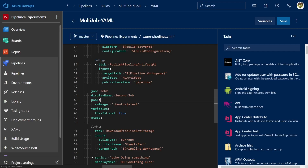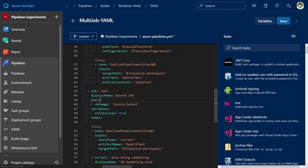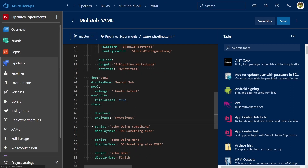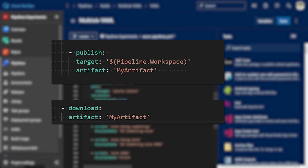To publish Pipeline Artifacts, you can use the Publish Pipeline Artifact task, and you can download them using the Download Pipeline Artifact task. Alternatively, since this feature is only available in YAML pipelines, you can use the publish and download keywords, which are just abbreviations for the whole task. And if you publish a Pipeline Artifact and then want to use it in a deployment job within the same pipeline, you don't even have to use the download task because the deployment job will download it automatically.